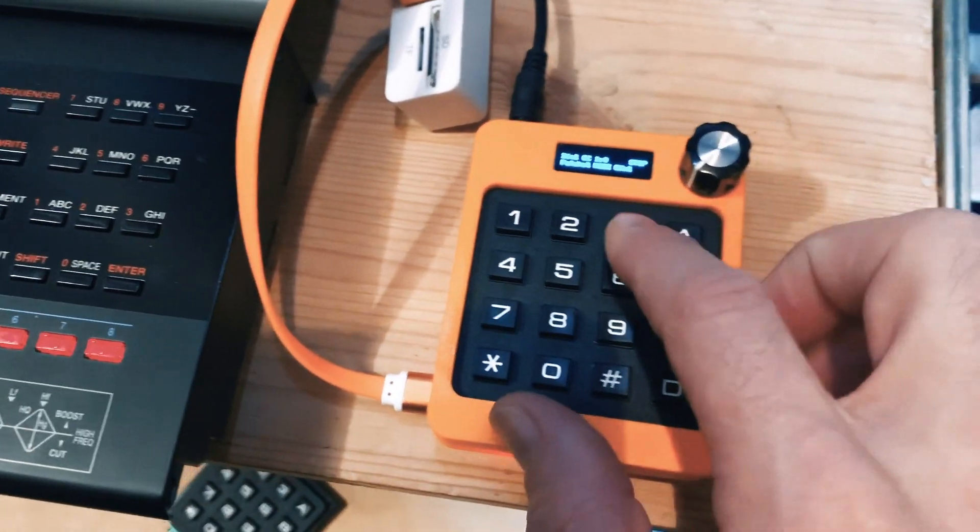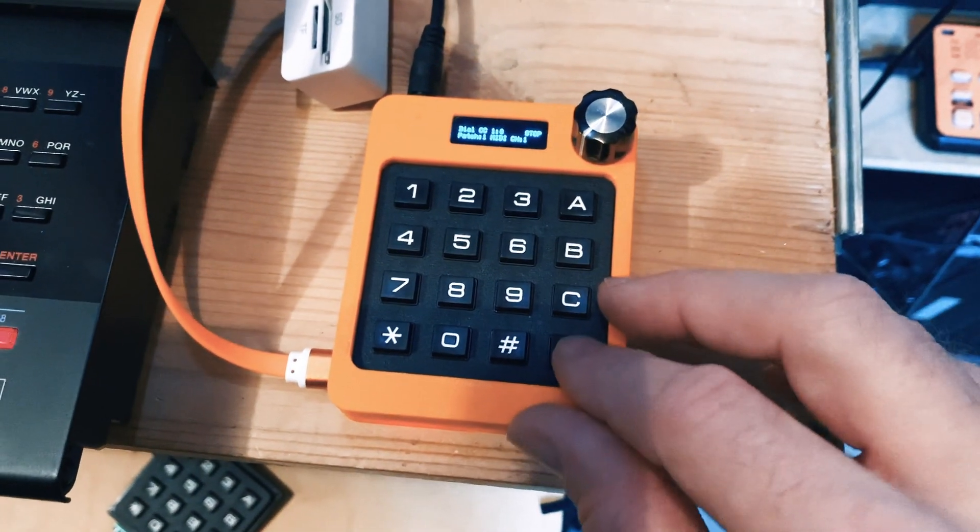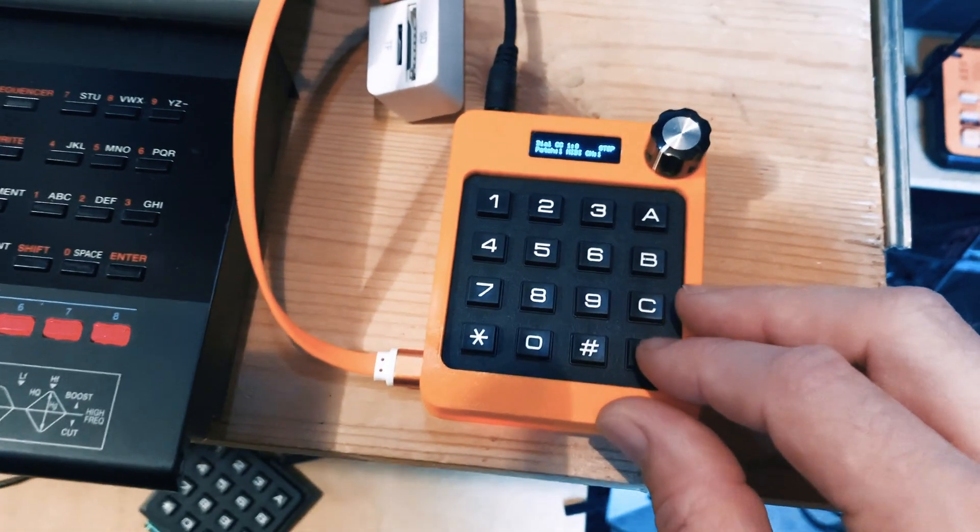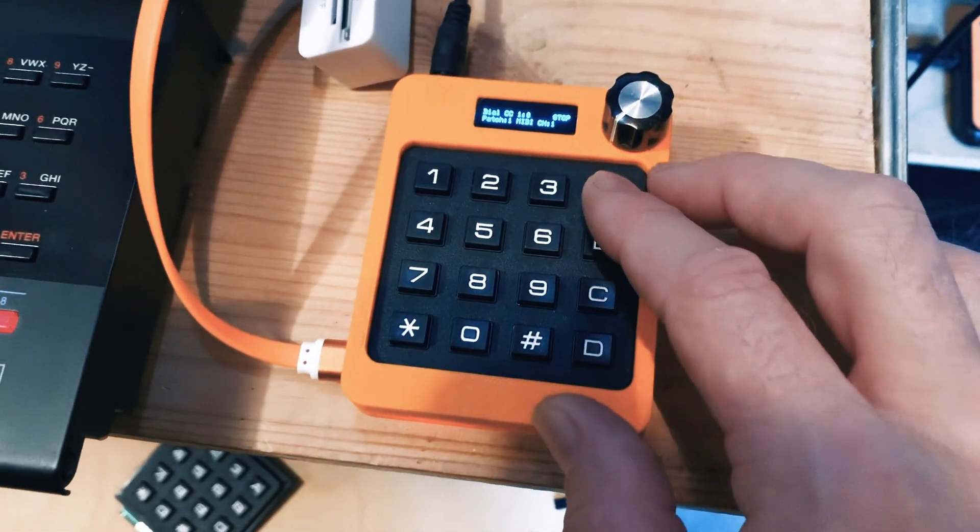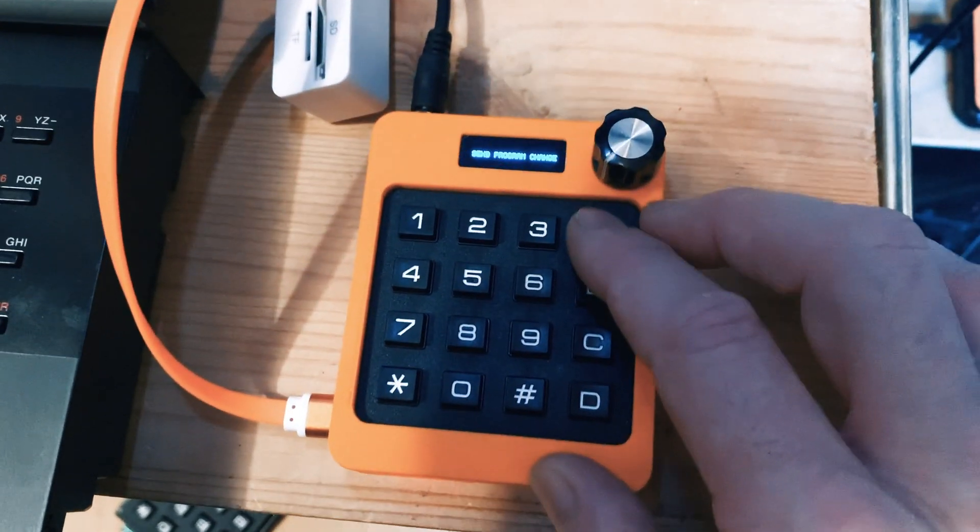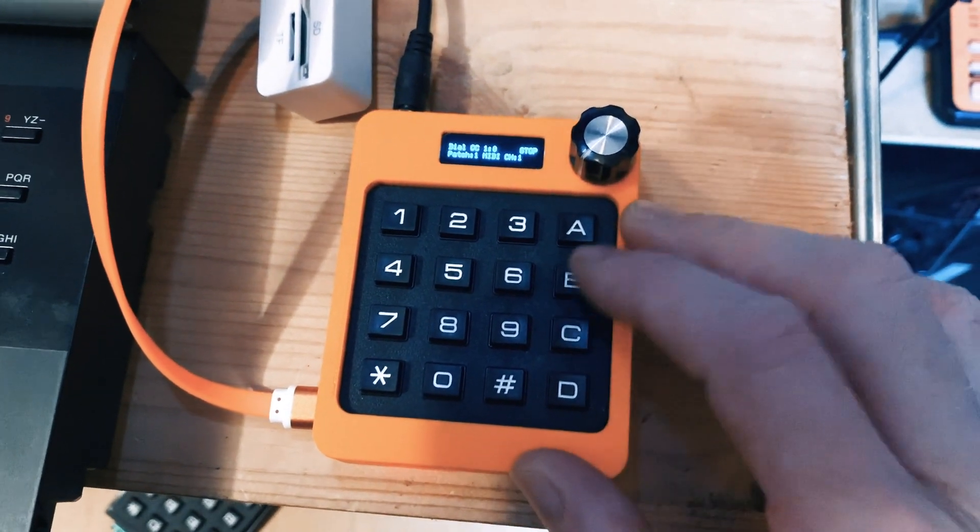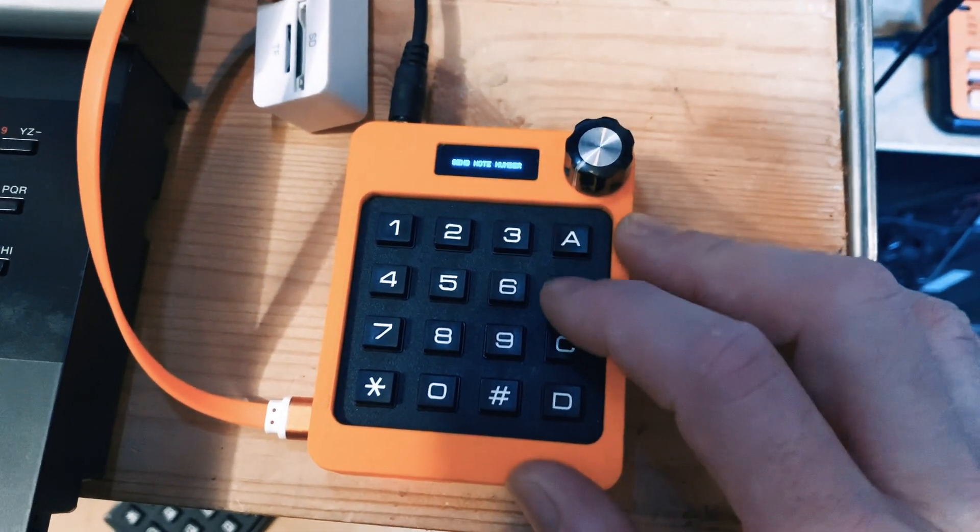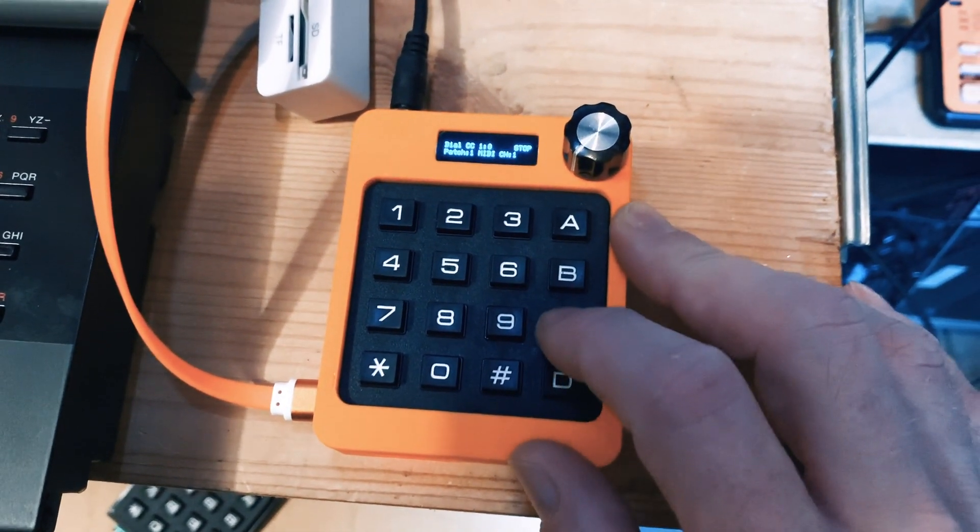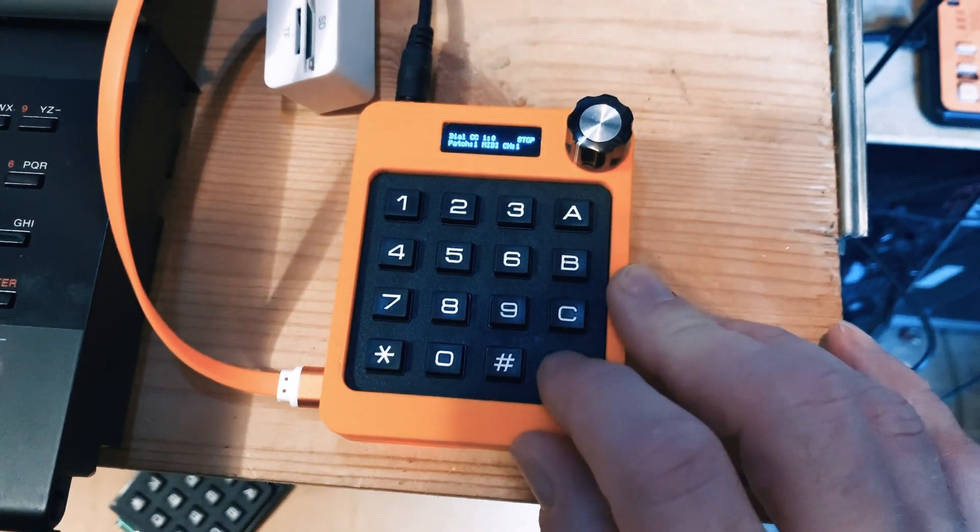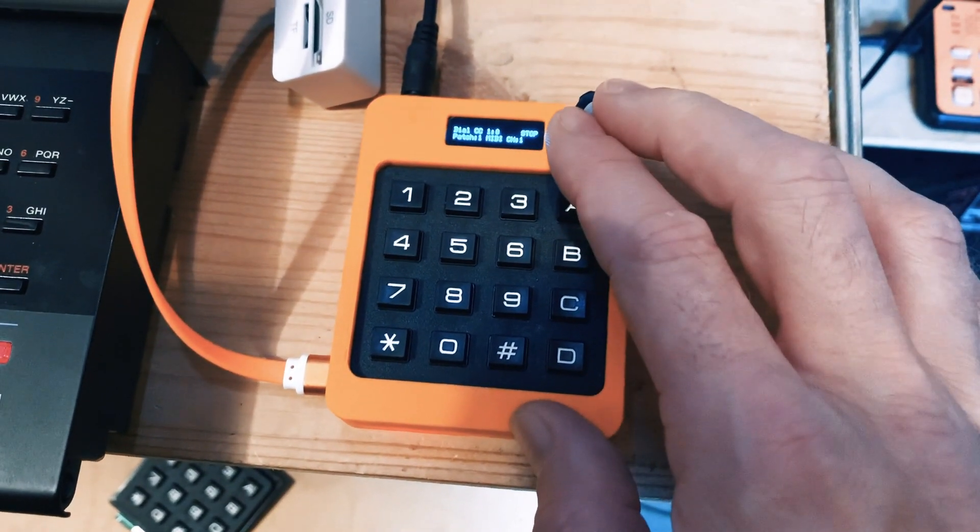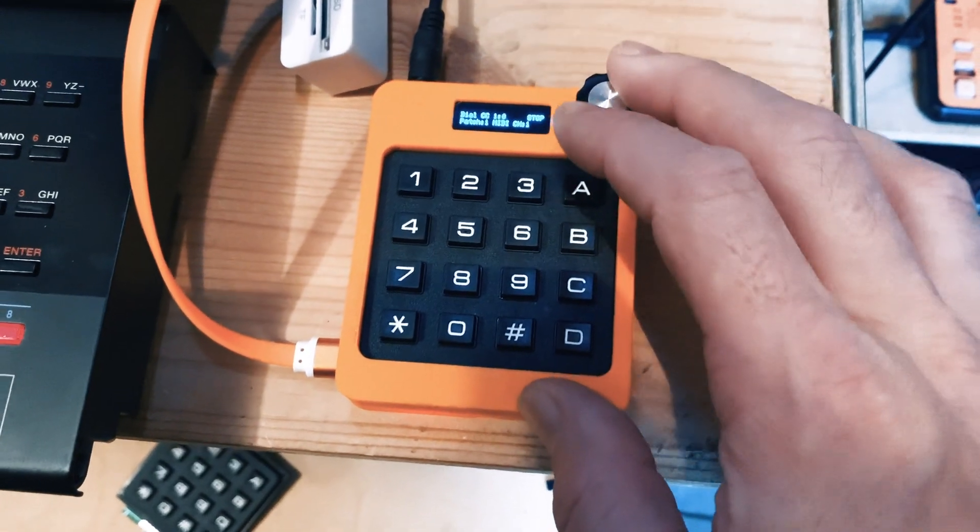We have a keypad here and four modes which you can use to send out different controller values. Mode A is for sending out program changes, B is for just testing notes, C is setting a MIDI channel, and D is setting the controller number the dial will send out.